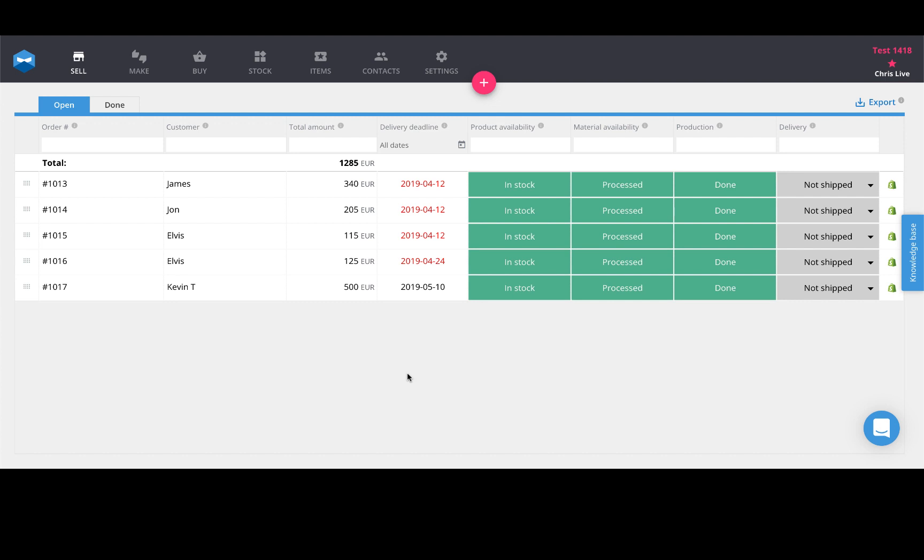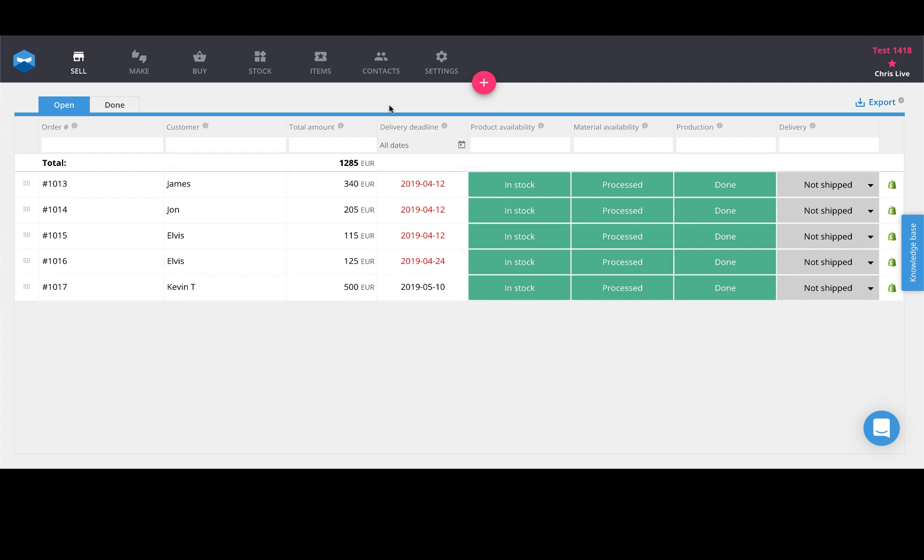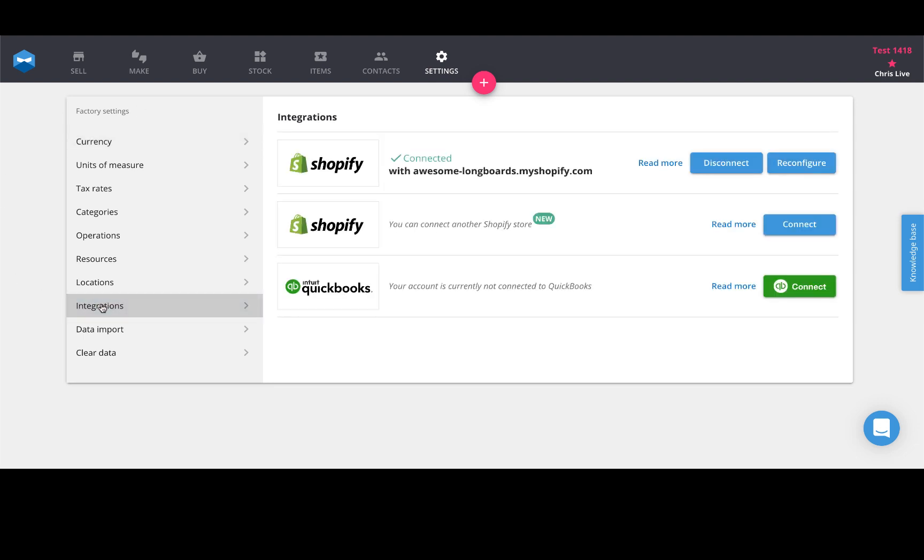So if you're already using Katana and you've already connected your Shopify account, you can go directly into your settings page under the integrations menu here and see the option to connect a second store.